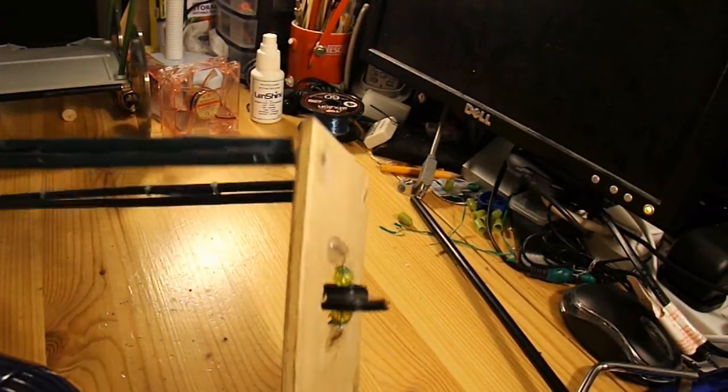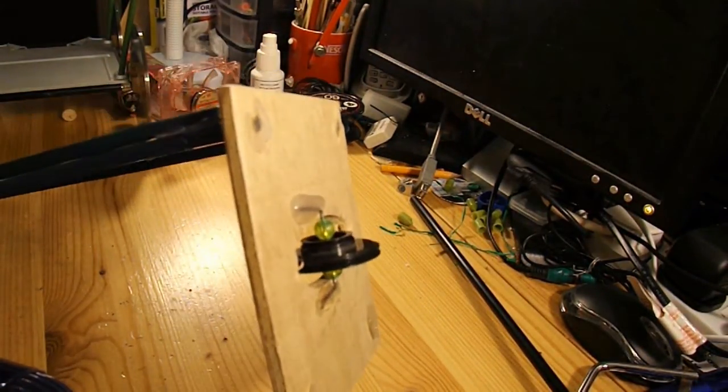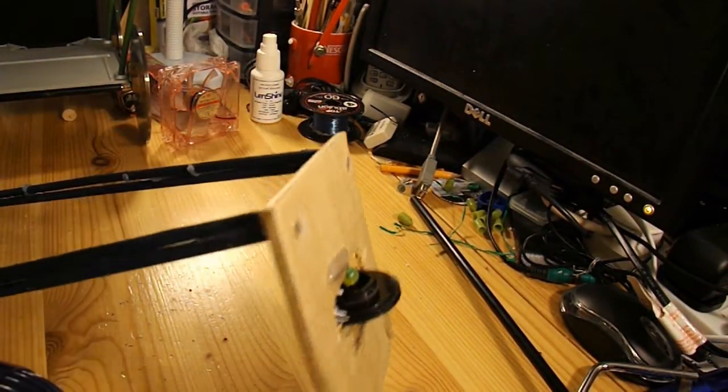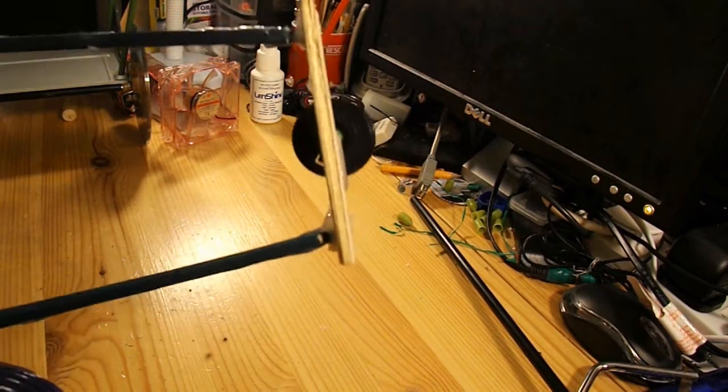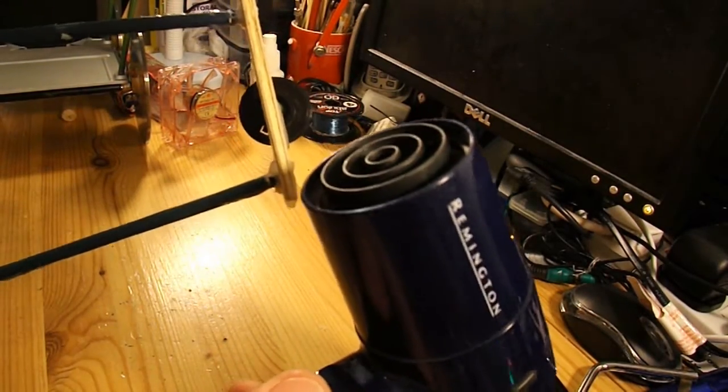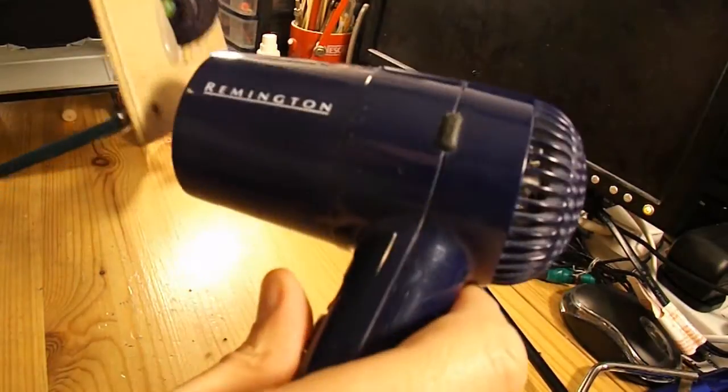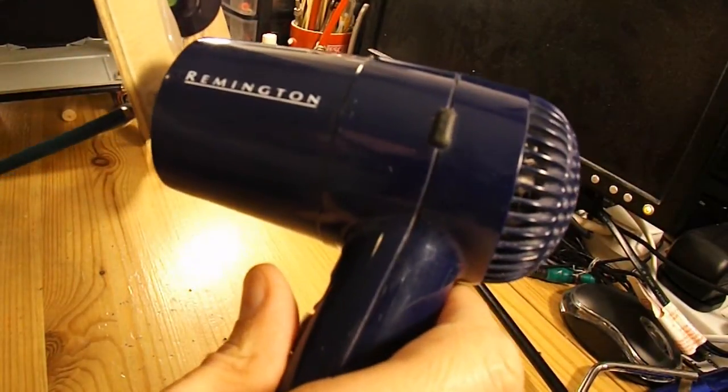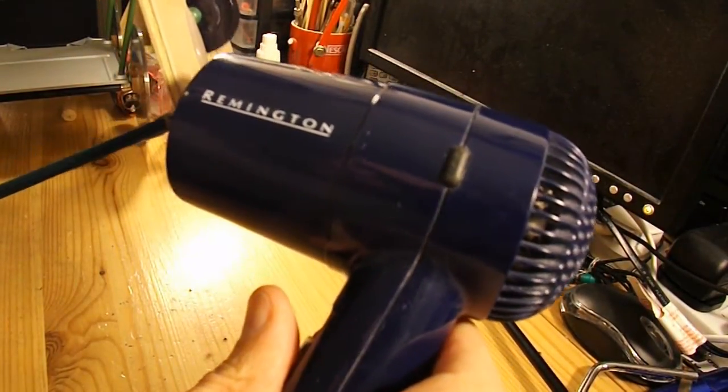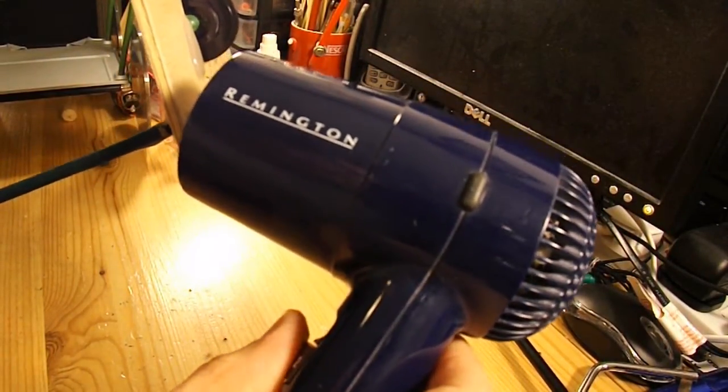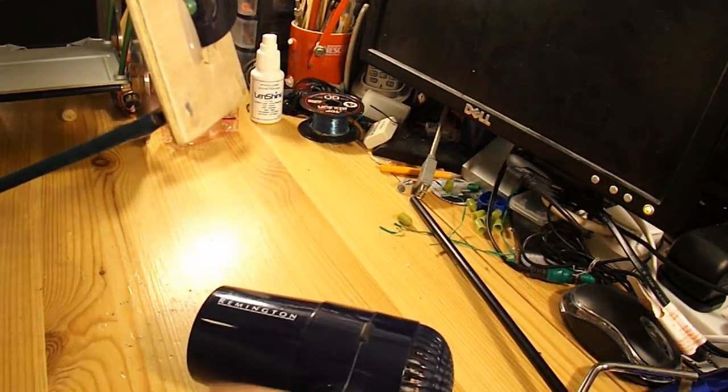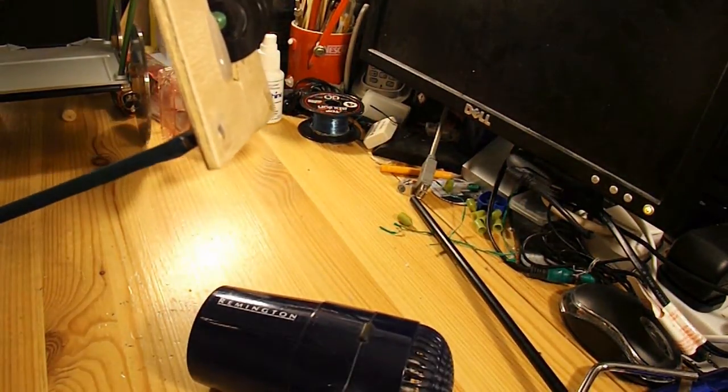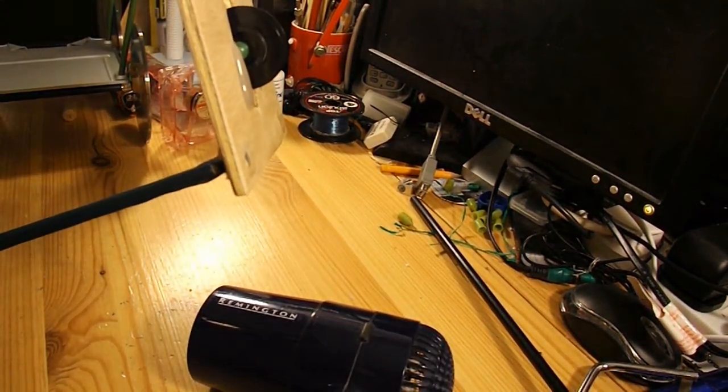Very quickly, for the benefit of anybody who doesn't know how to take things apart that you've hot glued together, just use a hair dryer. It takes a while so I won't sit here filming it.